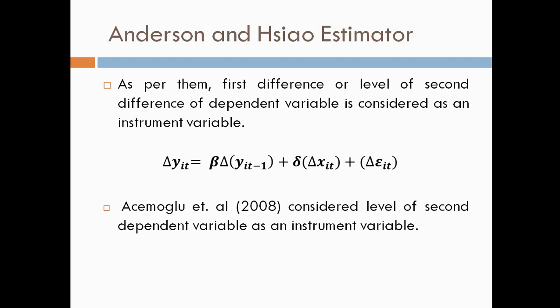first difference or level of second difference of dependent variable is considered as an instrument variable. It can be represented like difference in dependent variable equal to coefficient of difference of dependent variable minus one plus coefficient of difference in independent variable plus difference of error term.